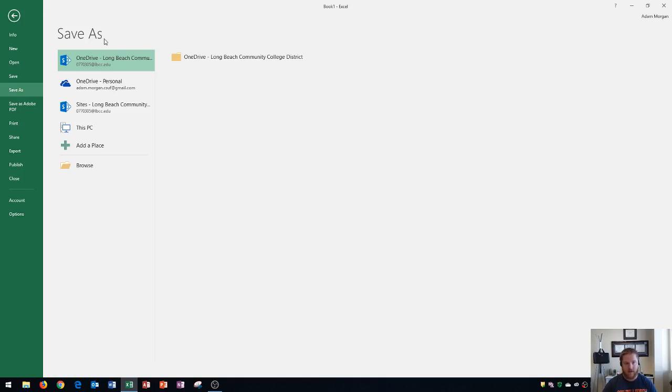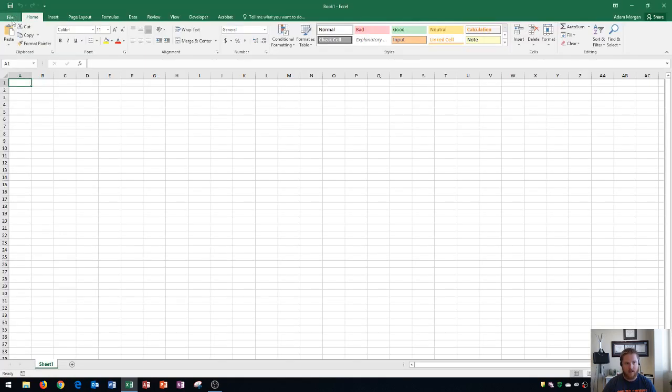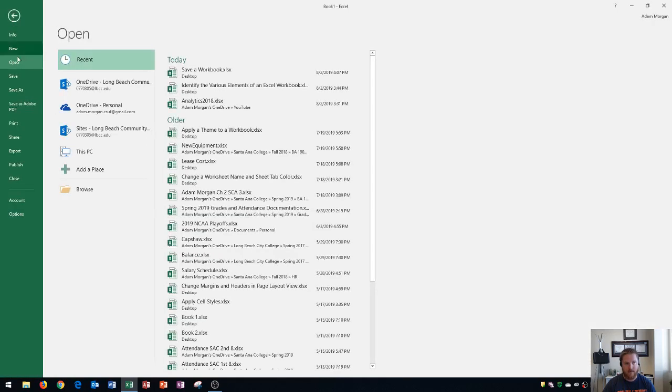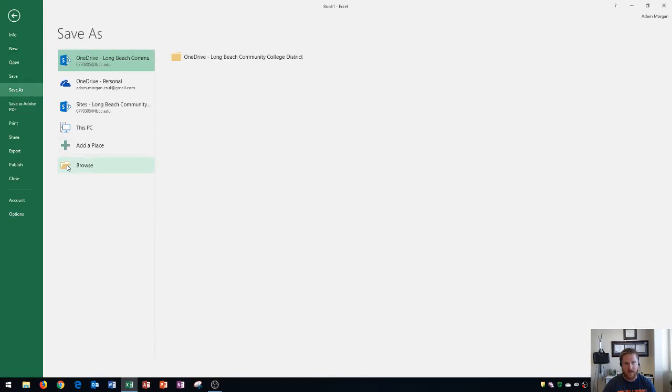So I'm going to go right here and I'm going to choose browse and this will help me choose my name and location. So once again I went to the file tab, I went to save as, and I went to browse.